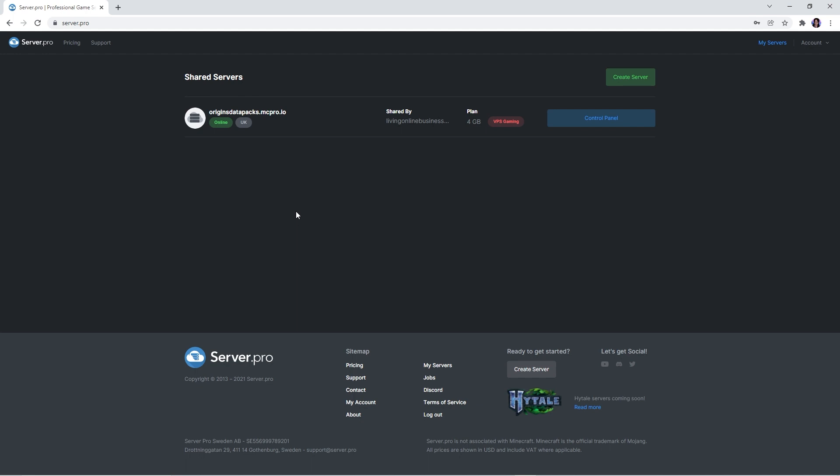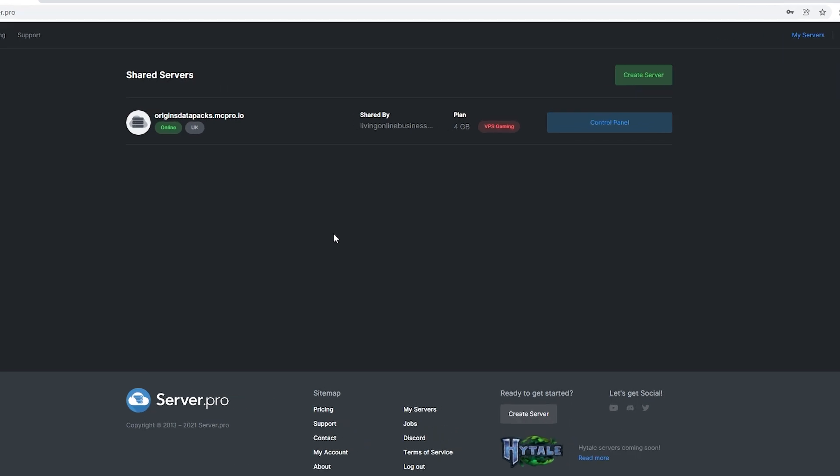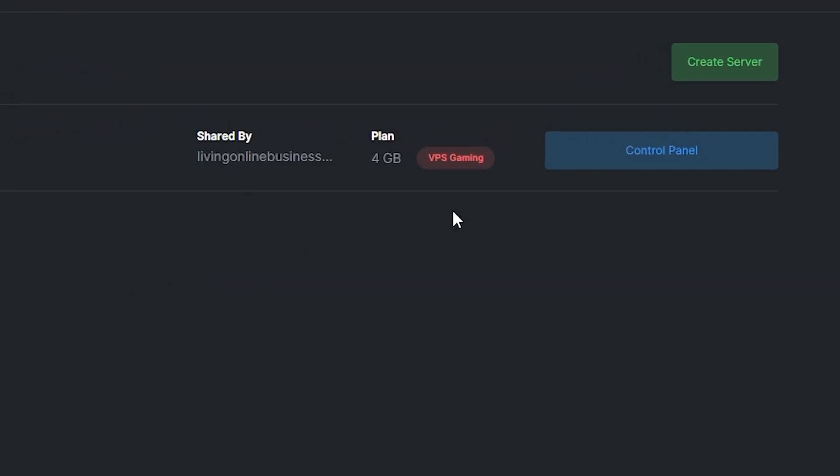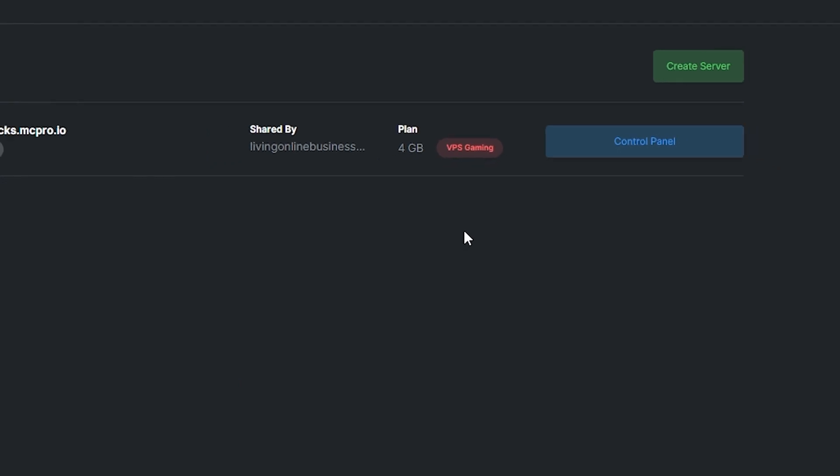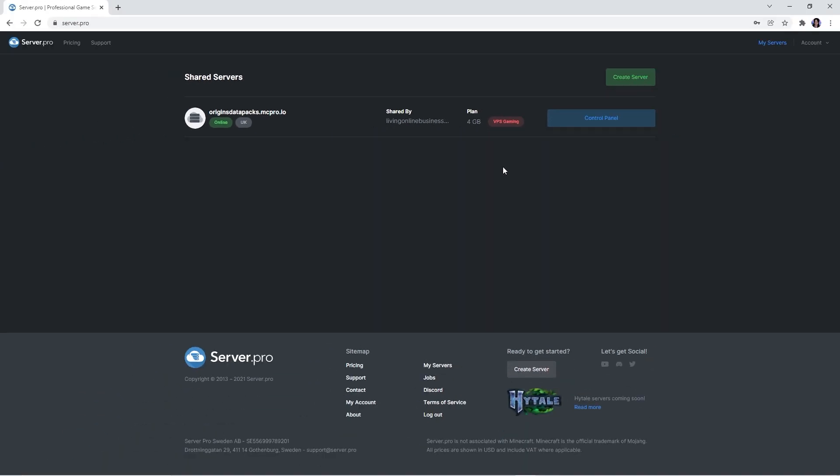Now that the files are in your computer's mod folder, you'll also have to make sure they're in your server's mod folder. You can do that by heading to the server.pro website. There, you'll need to have a VPS server since origins and all its dependencies are fabric files. We've made a video on how to get a VPS server, so if you don't have one, we'll leave the link to that in the description.